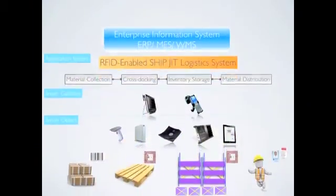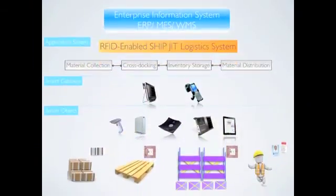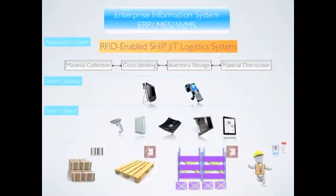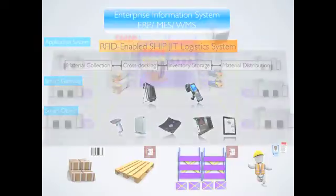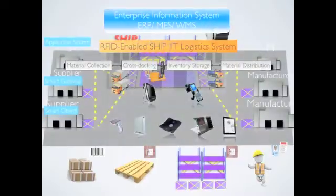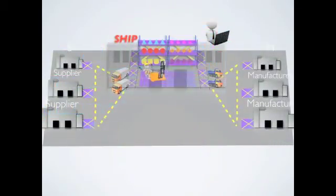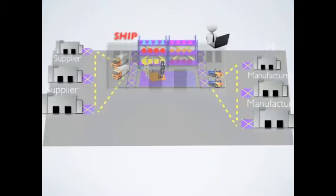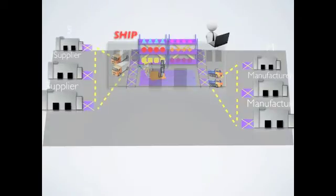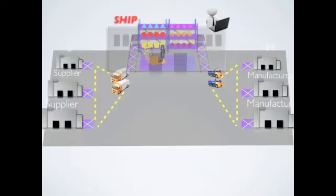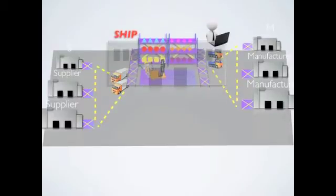First of all, RFID facilities, including Smart Object and Gateway, are set up in the industrial park for data collection and processing. The whole system is composed of milk run collection process, cross-docking process, and milk run distribution process.